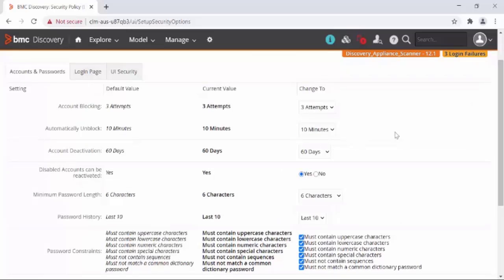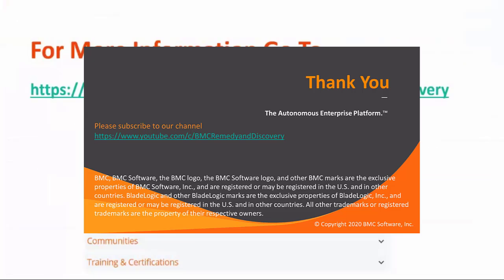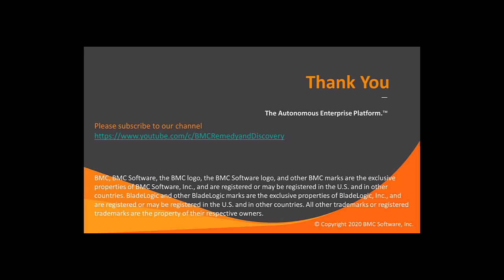You can change these settings as per your requirement. For example, the account blocking can be changed from three attempts to two attempts. Thank you for watching.